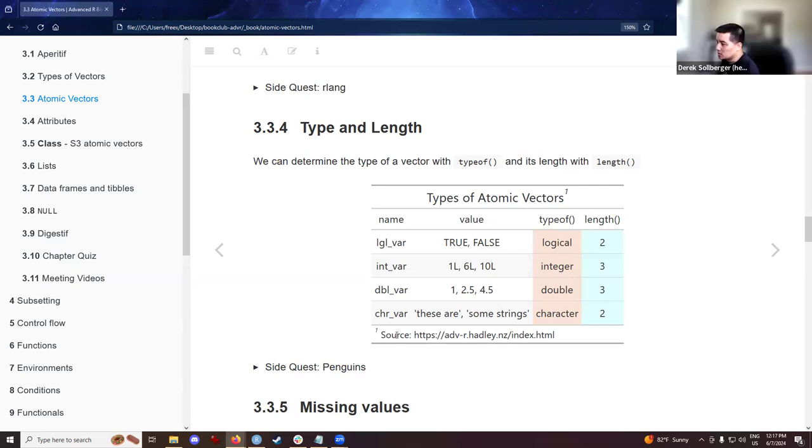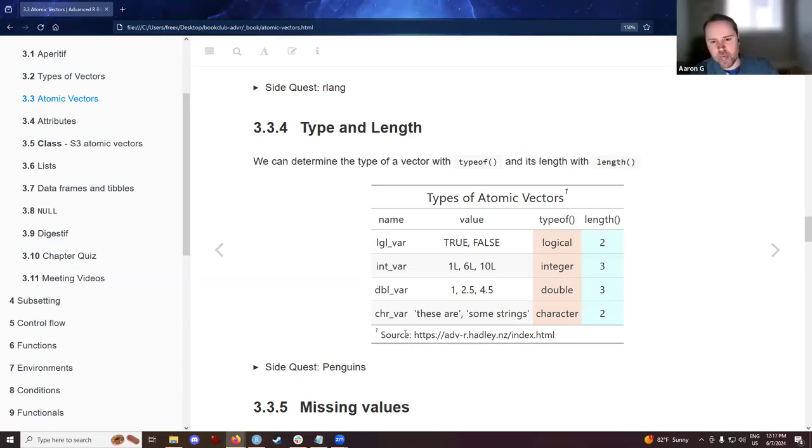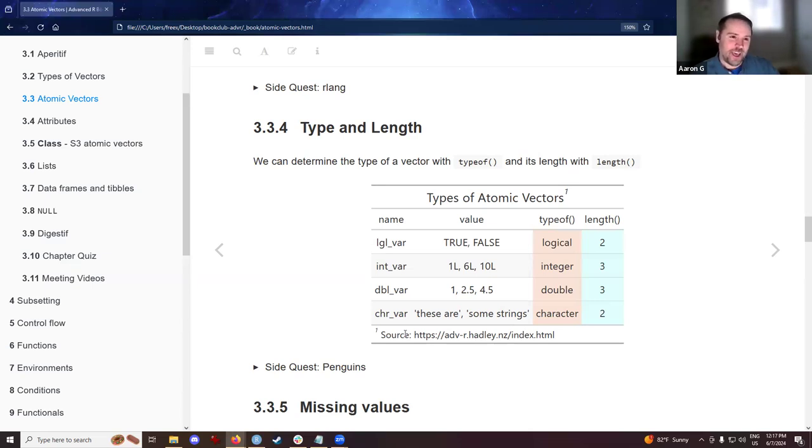Excellent discussion. And just one call out. I mean, if you're applying a length function to a data frame, it's actually the number of columns. So you need to be careful how you're using length right here. We're just talking about vectors. So it's going to be the number of elements.